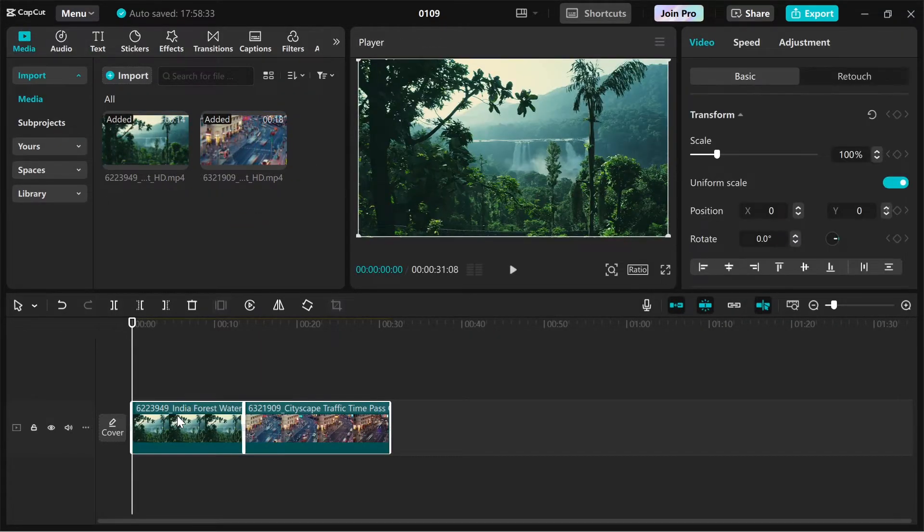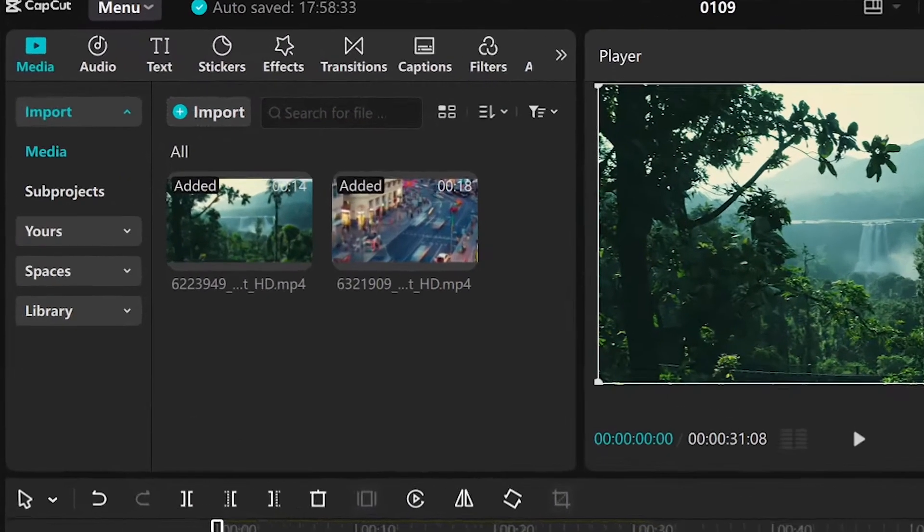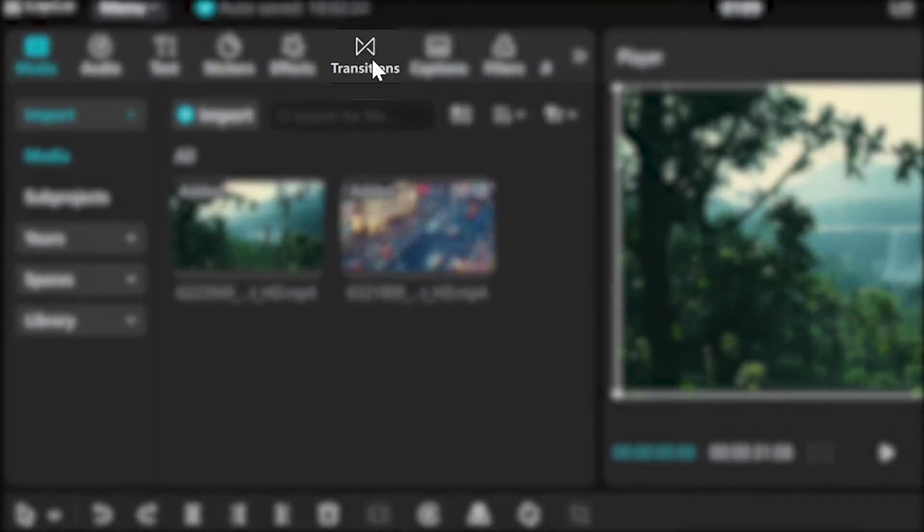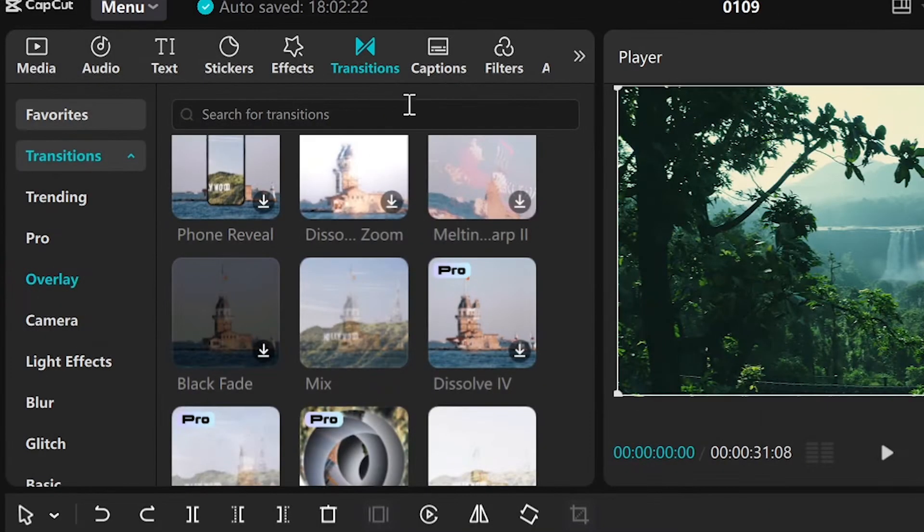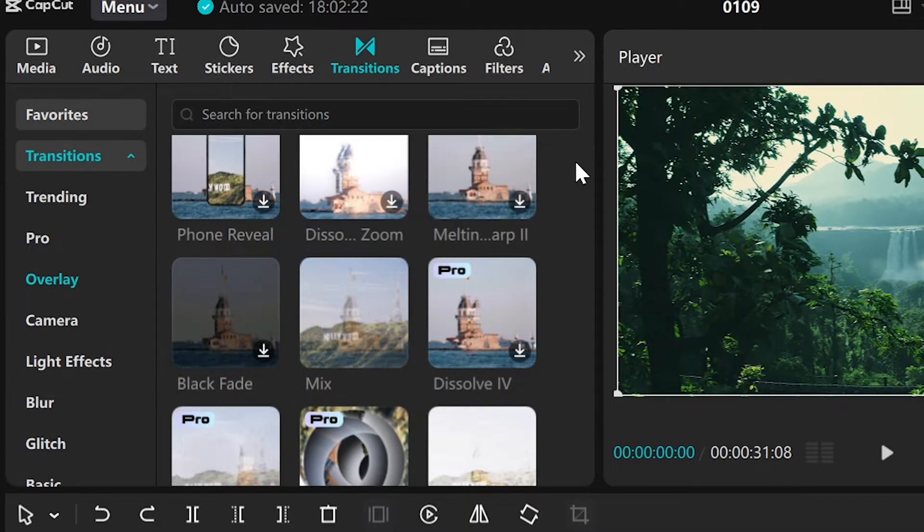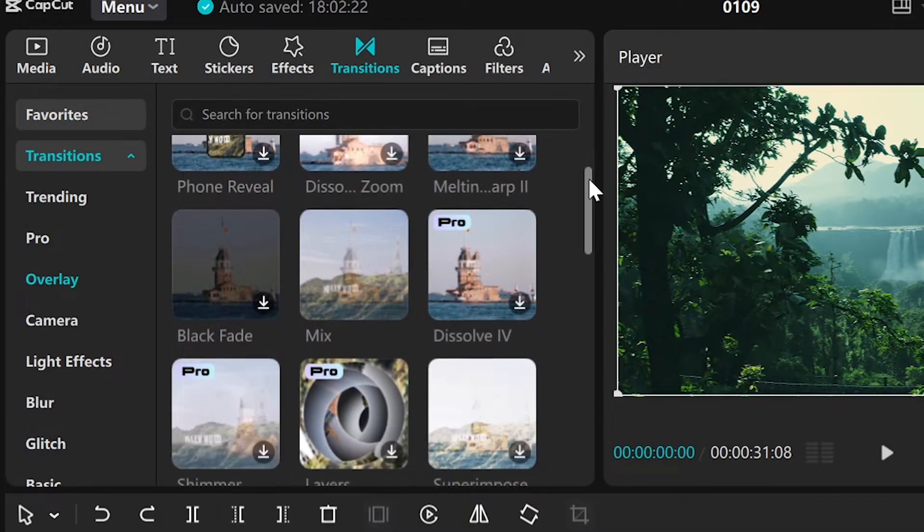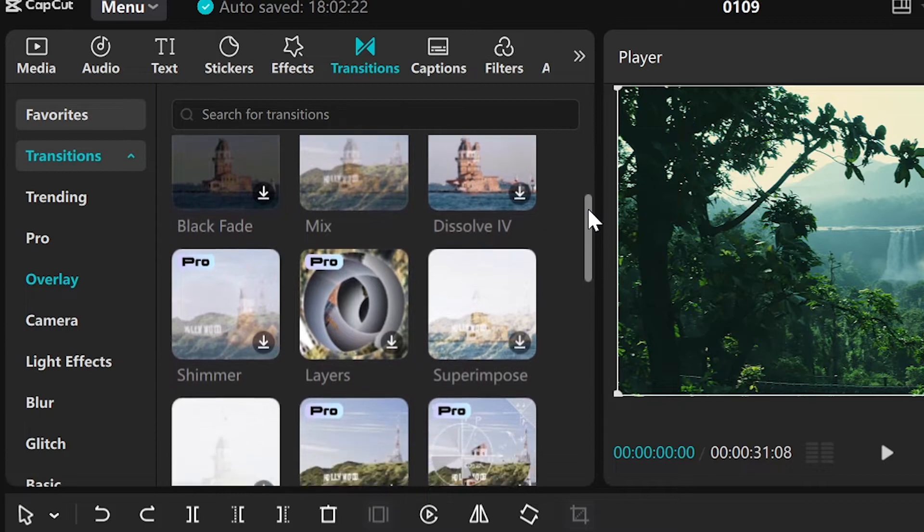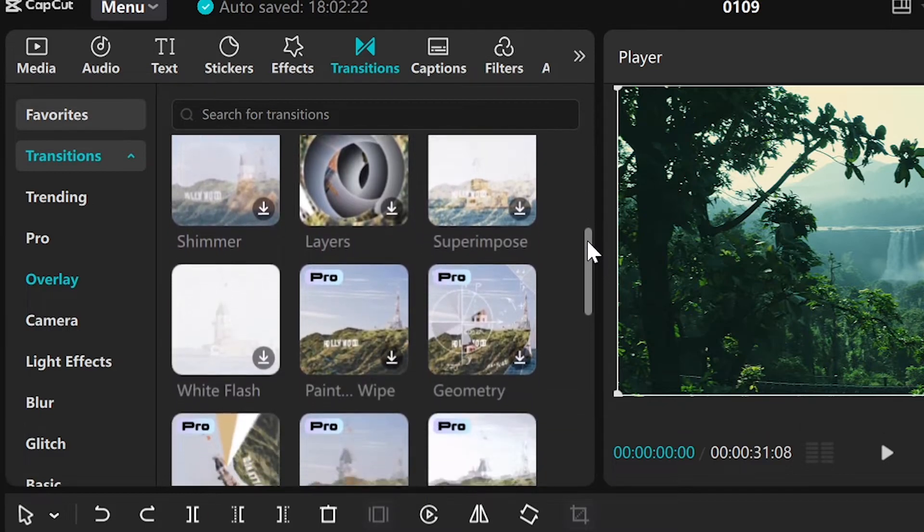To add a transition, click transition and you'll see a library of transition effects such as fades, slides, wipes, and more.